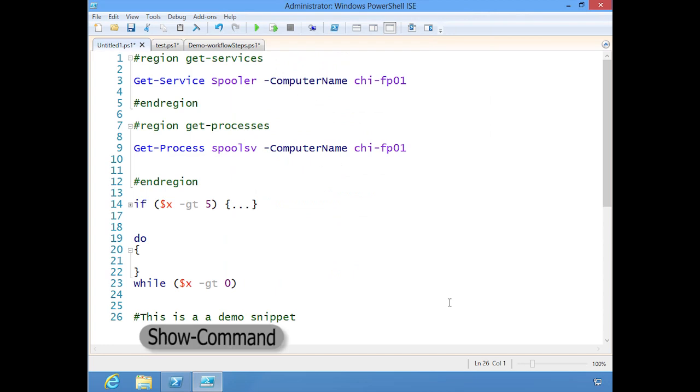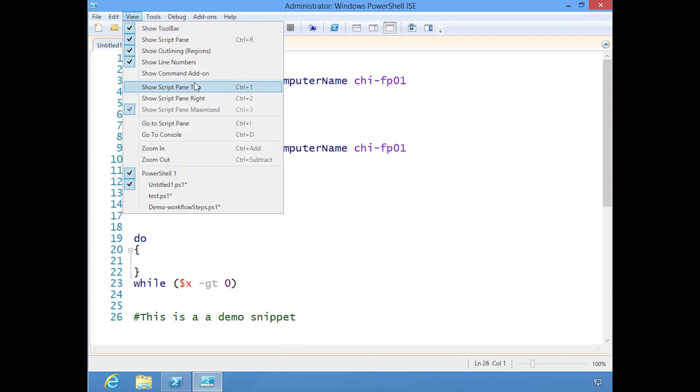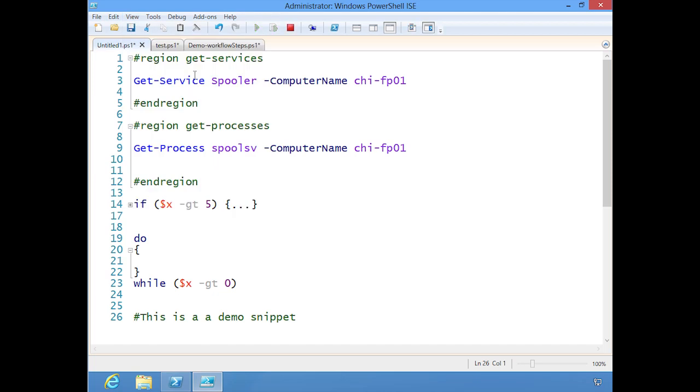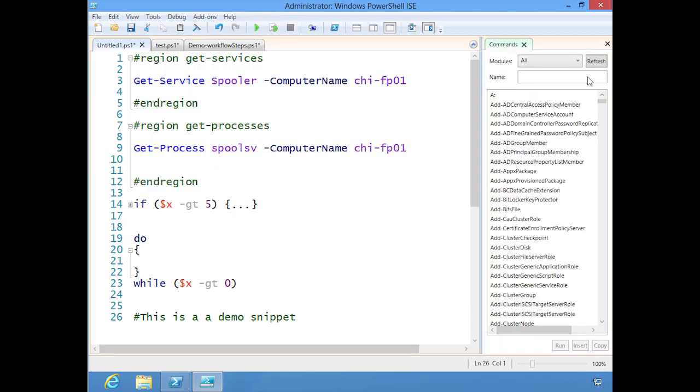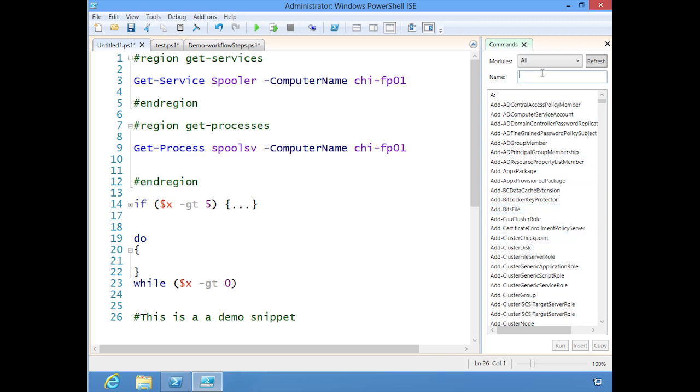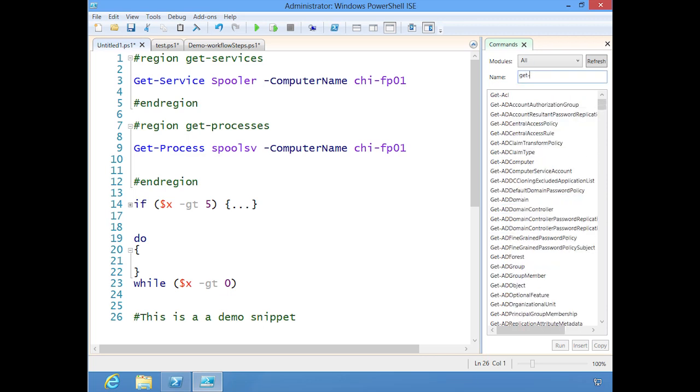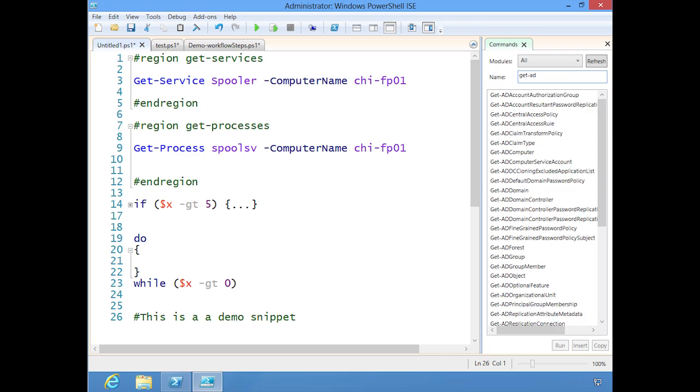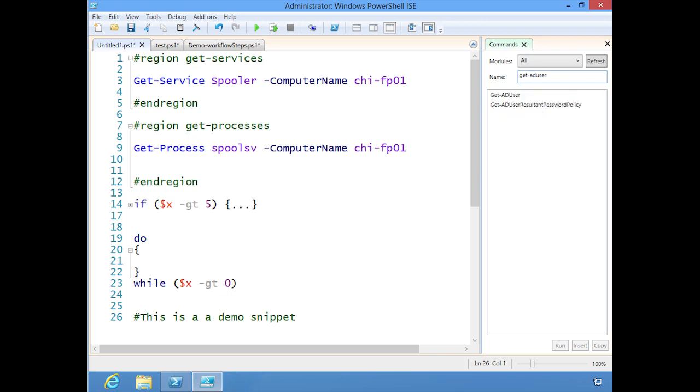Let me show you Show Command. Normally when you start PowerShell, I see it may come up, I keep turning mine off. But you can come here under View to show the Command Add-on. There it is. So now I can pick a cmdlet. You can also filter here, so let's do like Get-ADUser.